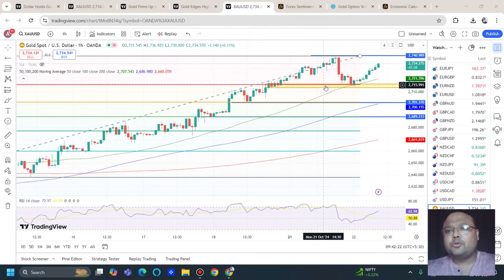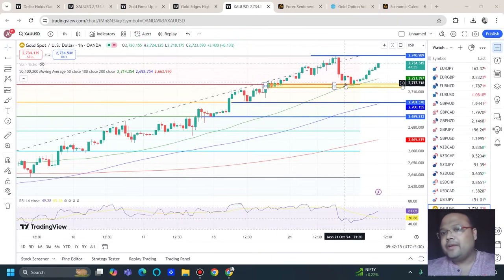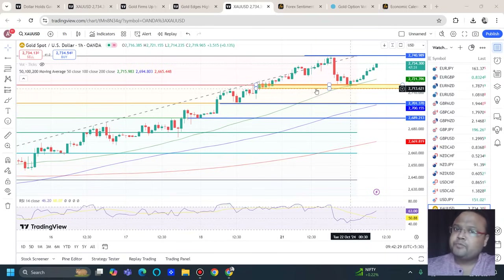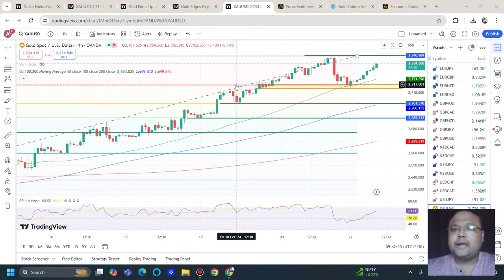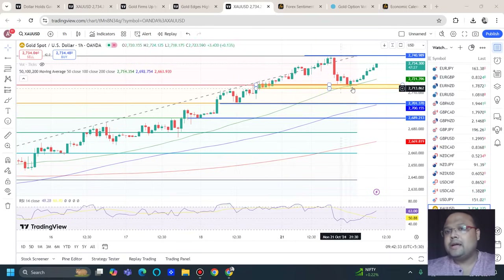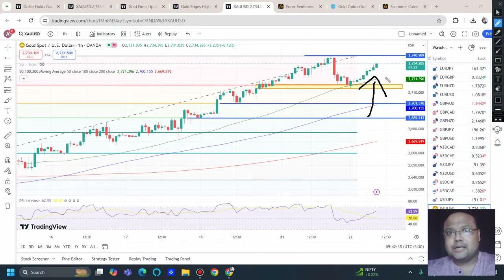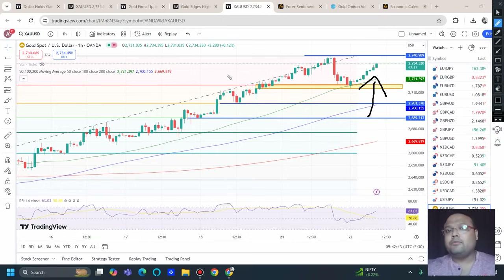The market took support around the 2714 to 2715 area. You can see here the 50 moving average beautifully provided support to the market. We also had the Fibonacci 0.236 level, and after taking support around this area the market is continuing to the upside.